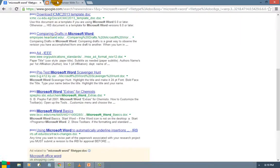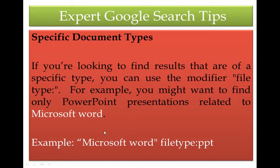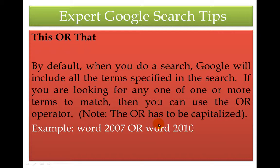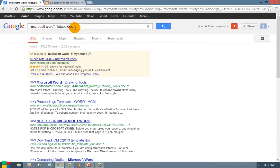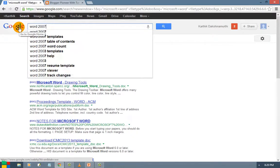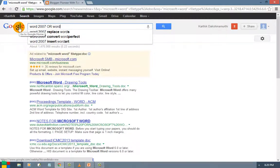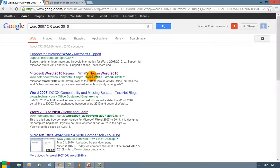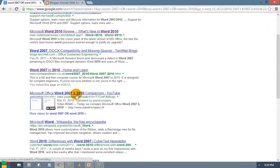Next is the OR search — this or that. By default, Google includes all terms specified in the search. If you want one or more terms to match, use the OR operator. Note that OR must be capitalized — do not use lowercase 'or'. For example: Word 2007 OR Word 2010. Go for search and you can see results for both Word 2010 and 2007 will come. This type of search is called the OR search.